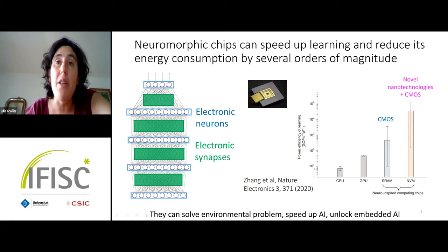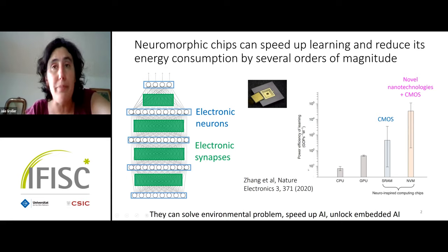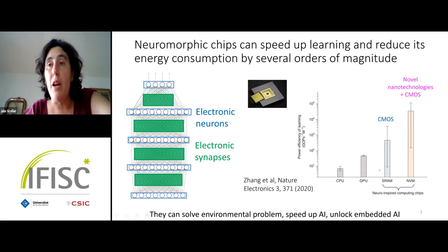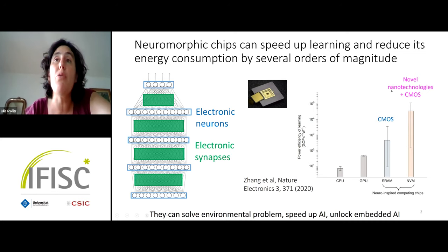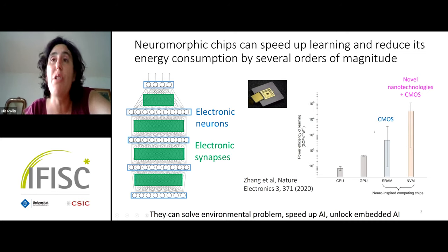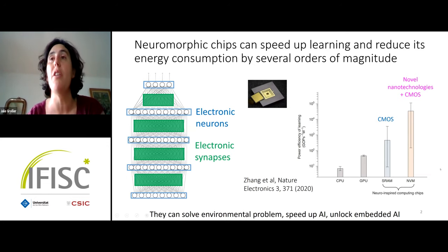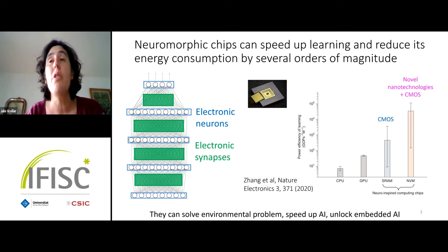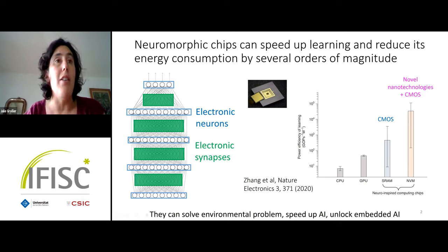On this graph, the vertical axis shows the power efficiency of learning for electronic systems. Standard CPUs and GPUs are here; neuromorphic chips are here. Using standard electronics we can already gain one order of magnitude, but if we complement CMOS with emerging nanotechnology we can gain three orders of magnitude in learning efficiency and energy consumption. These novel nanotechnologies have the ability to bring massive amounts of on-chip memory and help emulate synapses and neurons.